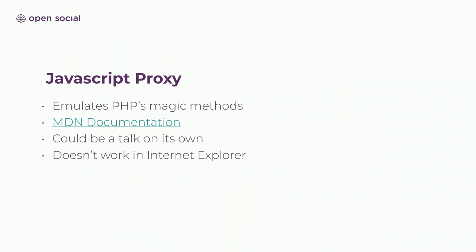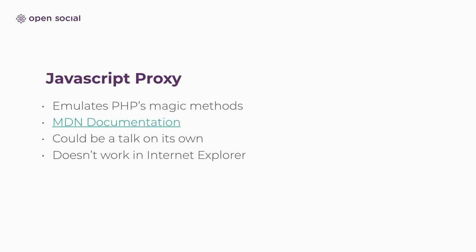You can do similar things in JavaScript. It's not as easy. You use the JavaScript proxy. It would be interesting to give a talk on its own about this. It allows you to do all kinds of things like extend how functions are called, how properties are accessed. Of course, it doesn't work in Internet Explorer. But yeah, it allows you to do a lot of magic, but this magic comes at a cost of being less transparent.